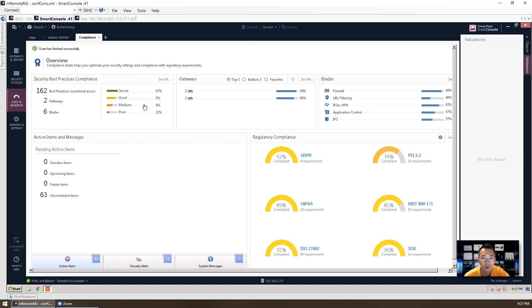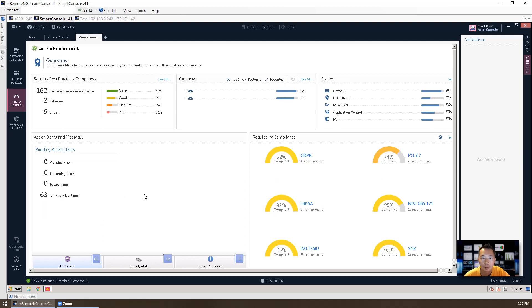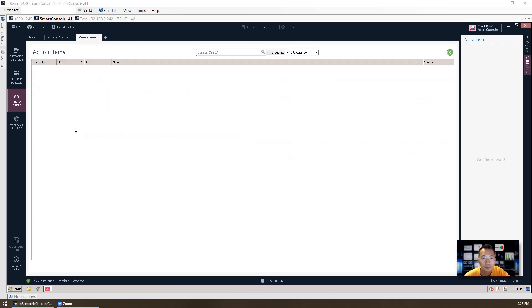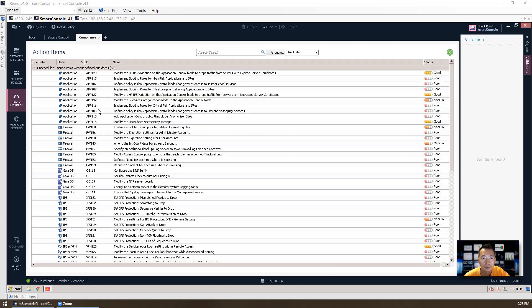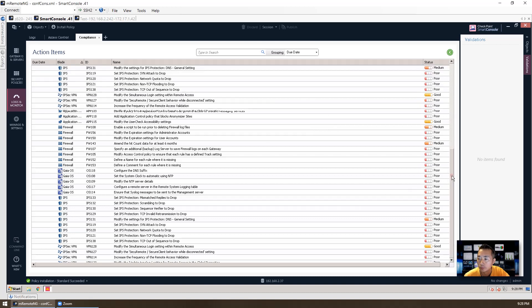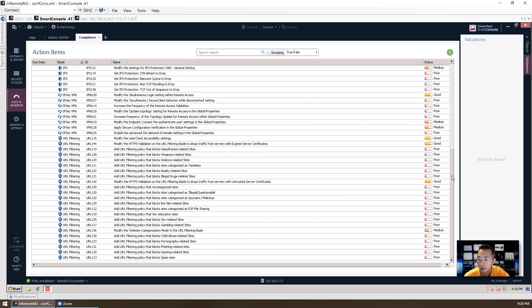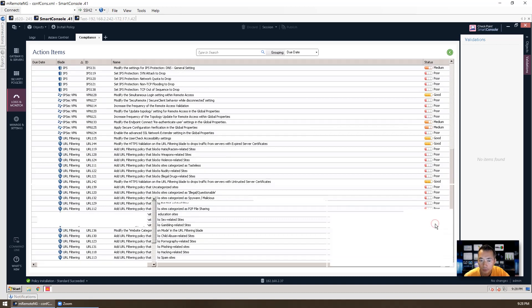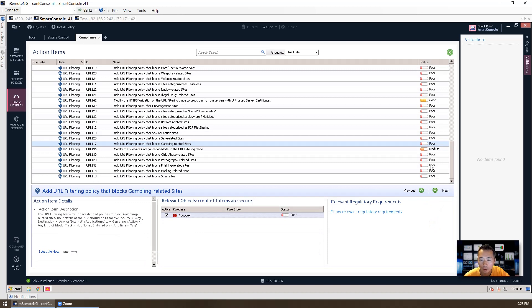Now you can see there are 162 best practices monitored across secure, good, median, and poor. And there are 63 action items, which we can improve our compliance score. If you click those action items, it will show you what you can change on your configuration. And that can help you to comply with your regulation or standard like GDPR, PCI, NIST, HIPAA, ISO 27002, SOX. Those are those 63 action items. Some are very poor, it shows poor, which you can change it. Some are good.